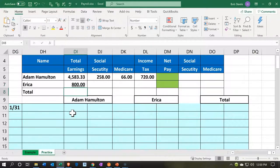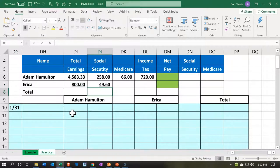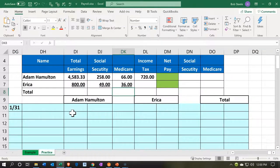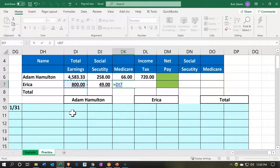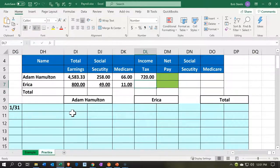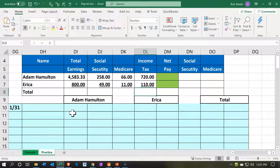Erica is going to earn $800 a month. Social Security would be $800 times 0.062, which is 6.2% — we rounded it to $49 for our practice problem. Then Erica is going to have to pay Medicare, usually $800 times 0.0145, which we rounded to $11 for this practice problem. The federal income tax is not a flat rate — we'd have to look at tables involving the number of exemptions and marital status — so we're going to say $110 for Erica.